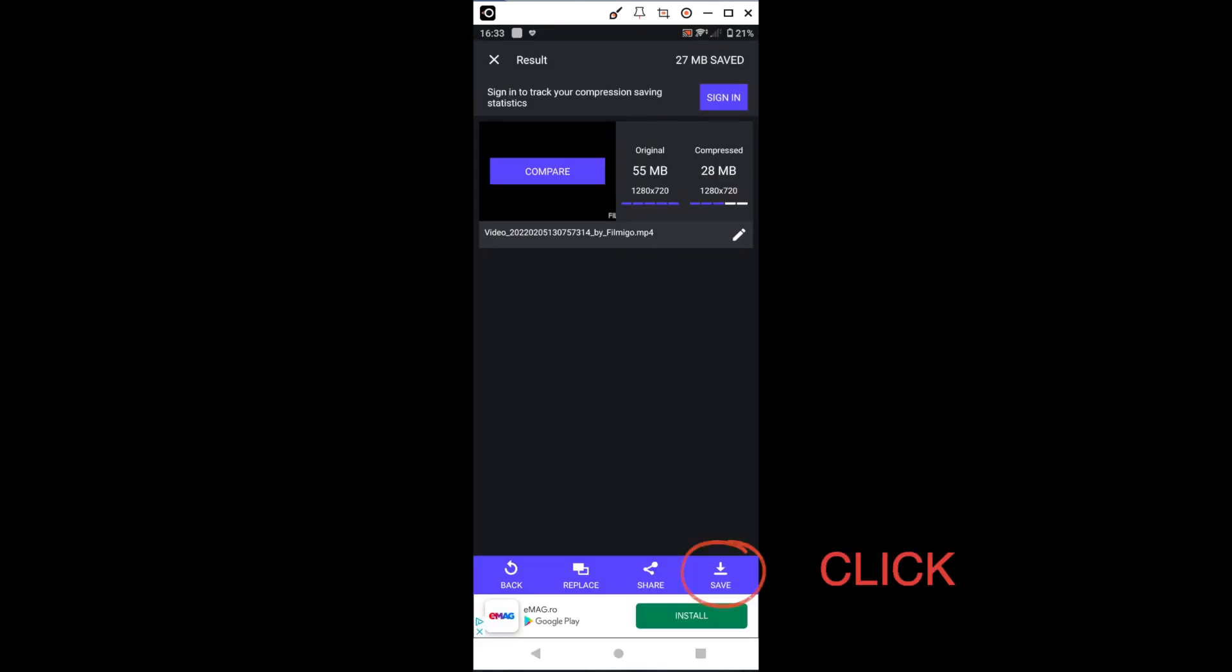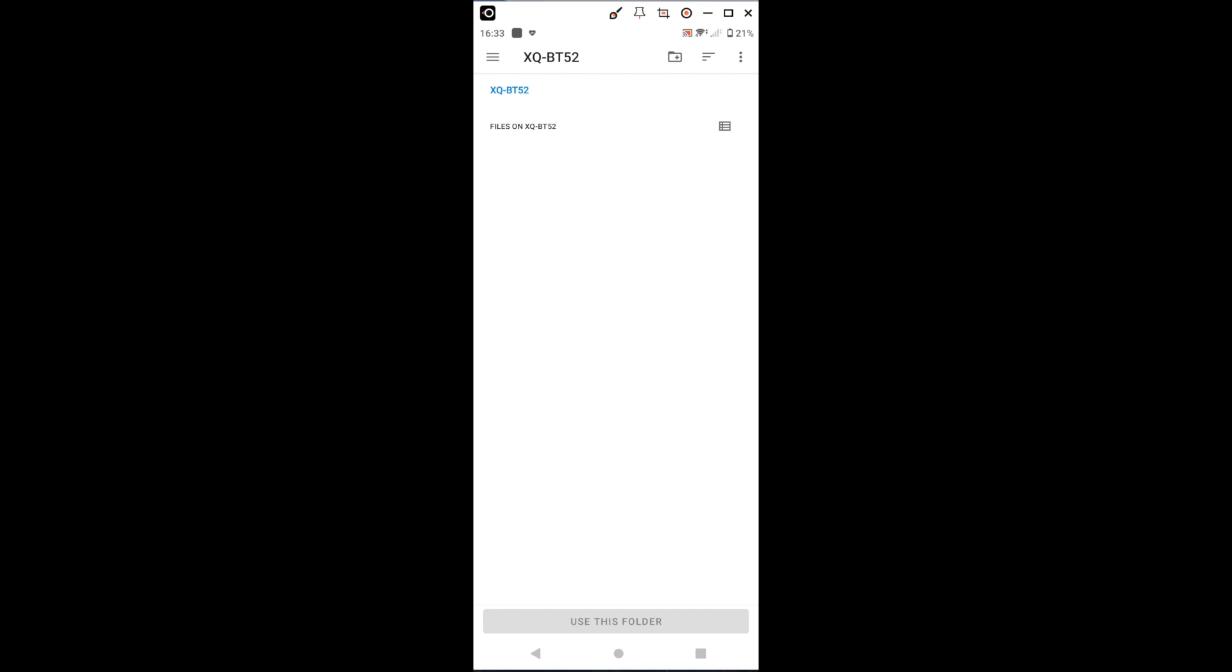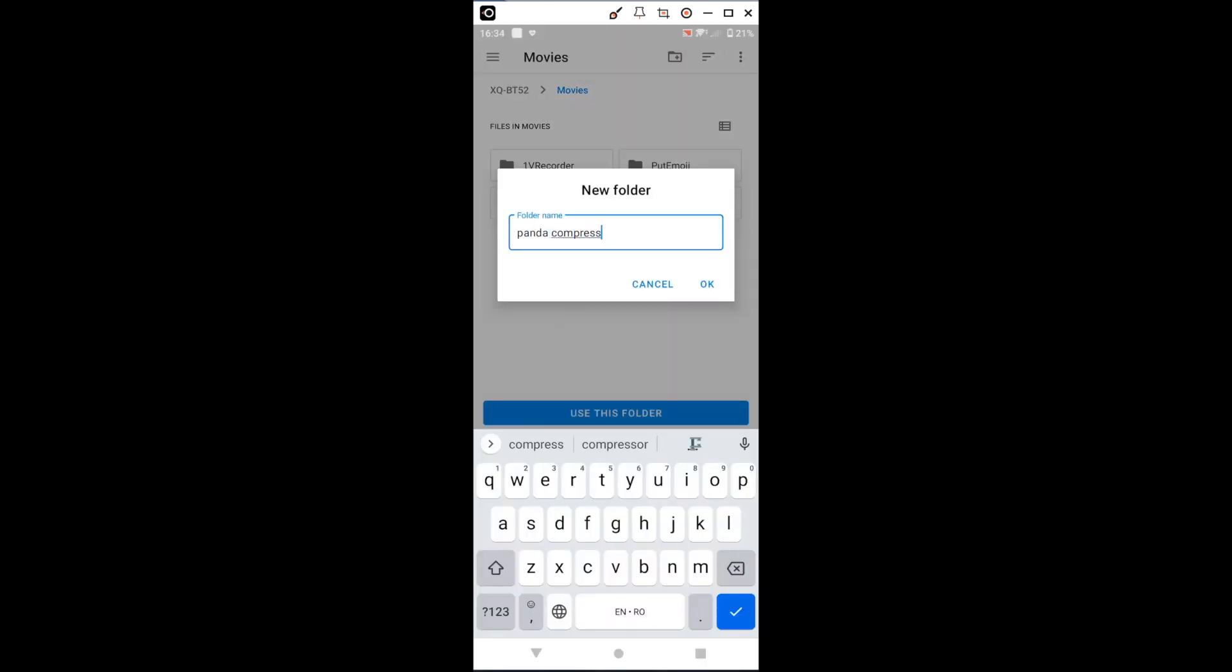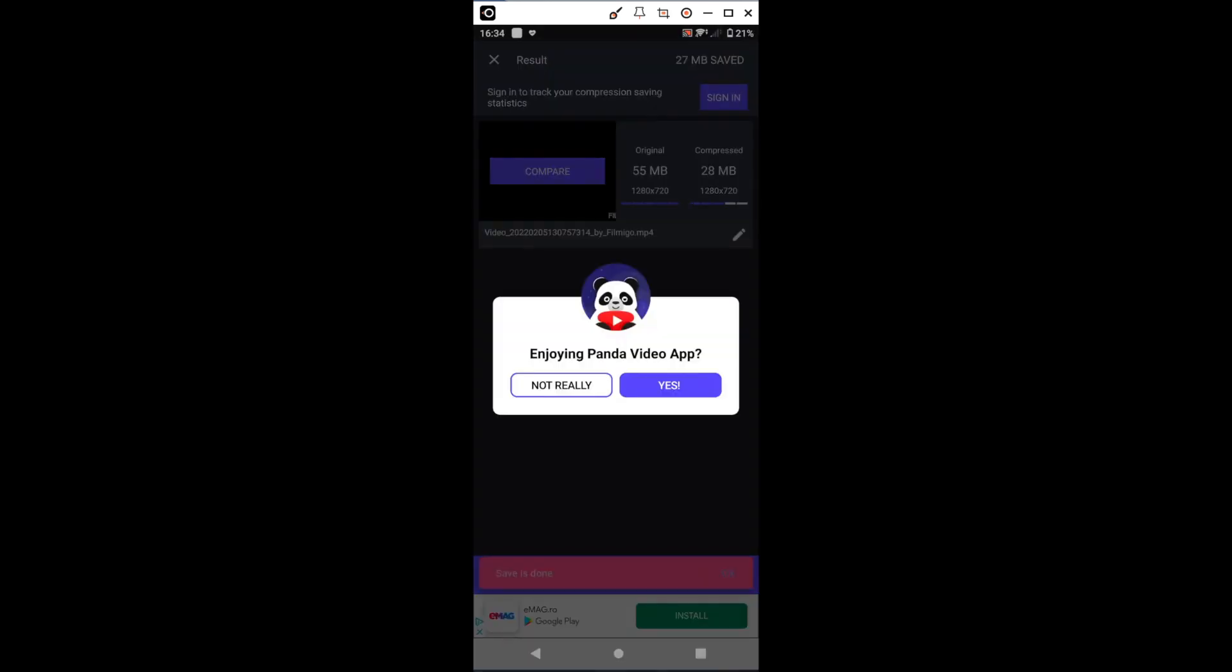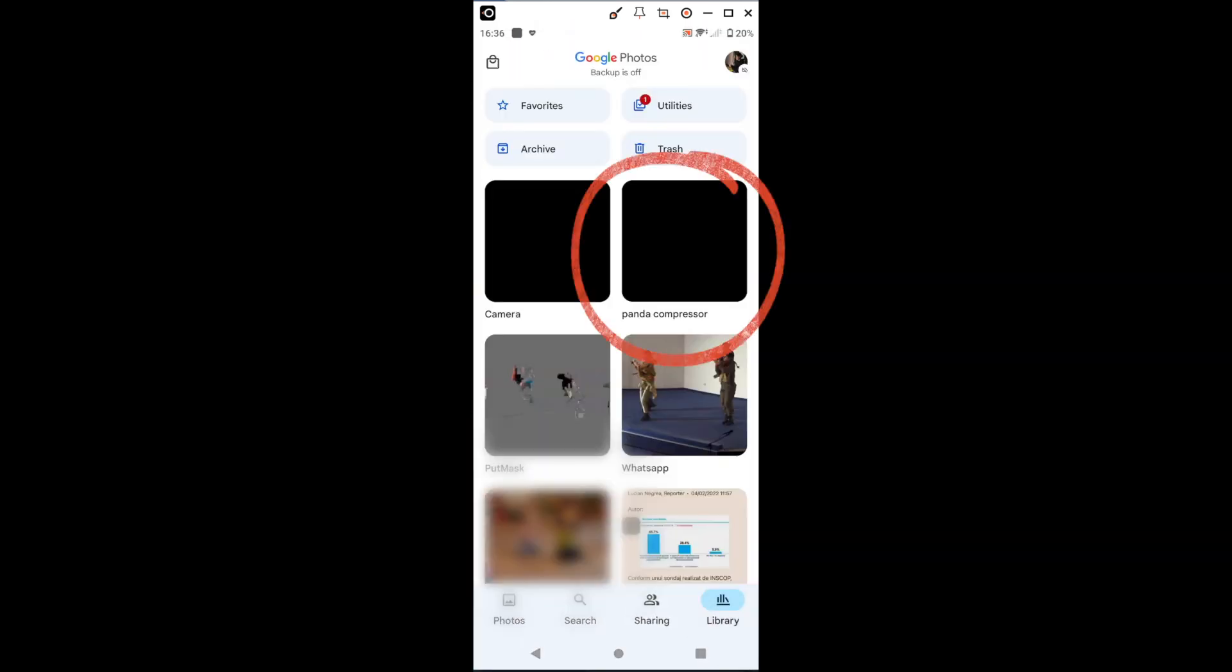When it's done, press Save. We can choose to create the new folder for Panda. It can be accessed from our library.